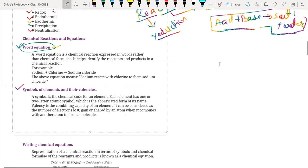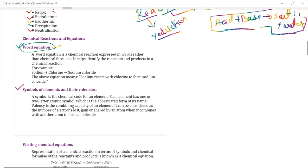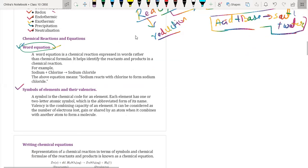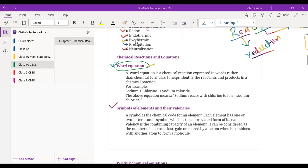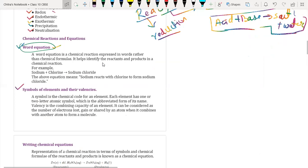Am I audible to everybody? Yes sir. Let me check if somebody is there in the waiting room. Nobody is there. So, symbols of elements and their valences. We know how to write the chemical equation - we have discussed that earlier. Reactants are written on the left-hand side. Suppose this is the arrow.